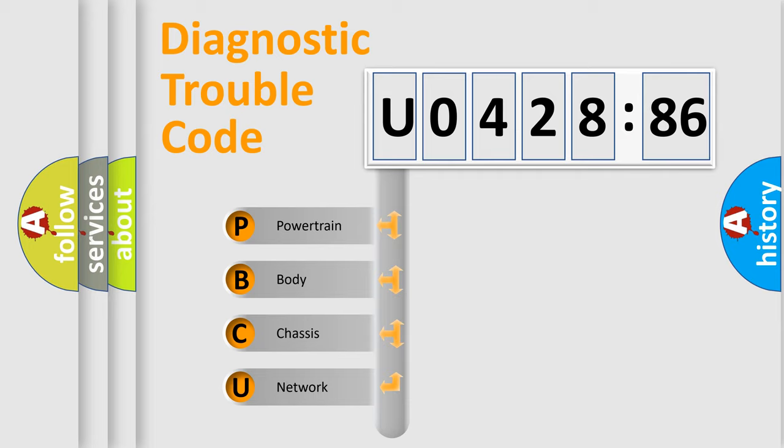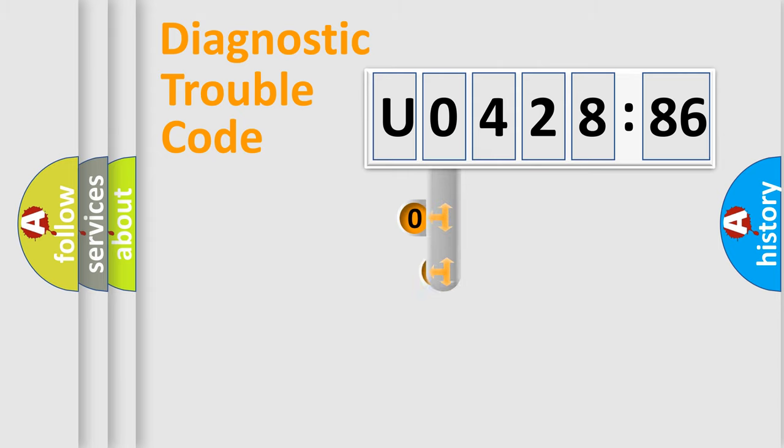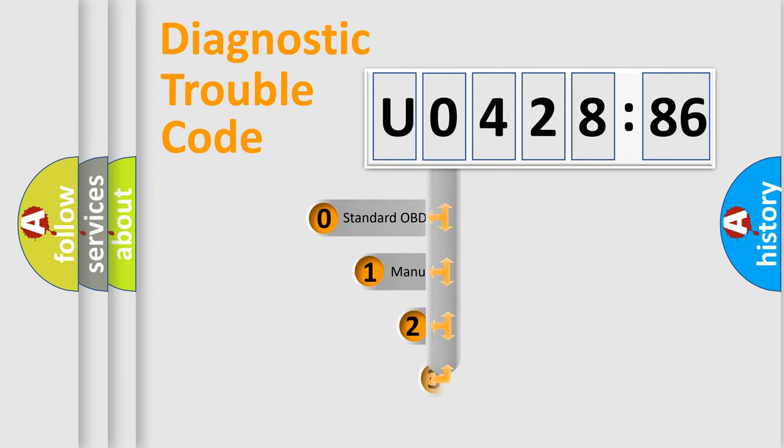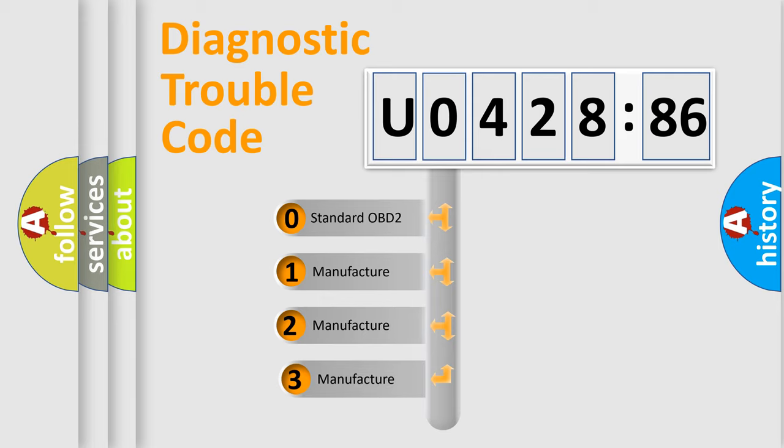We divide the electric system of automobiles into four basic units: powertrain, body, chassis, and network. This distribution is defined in the first character code.